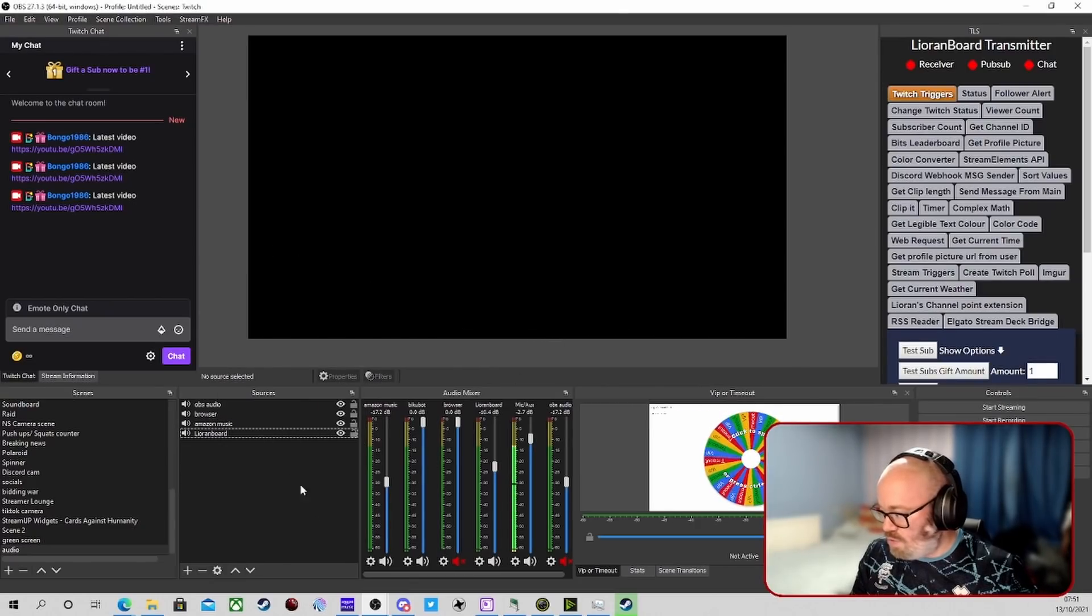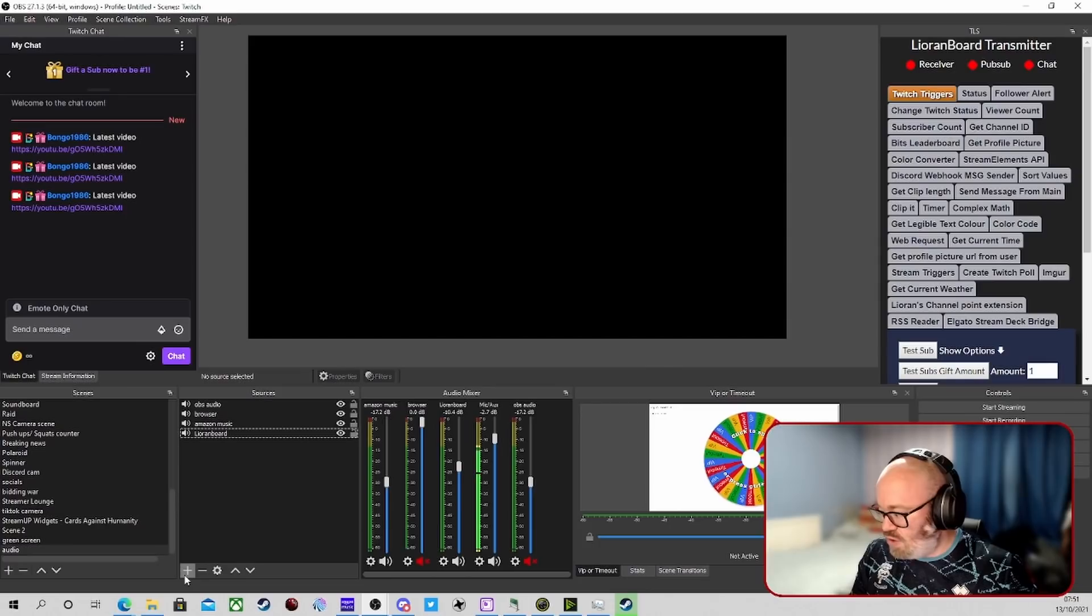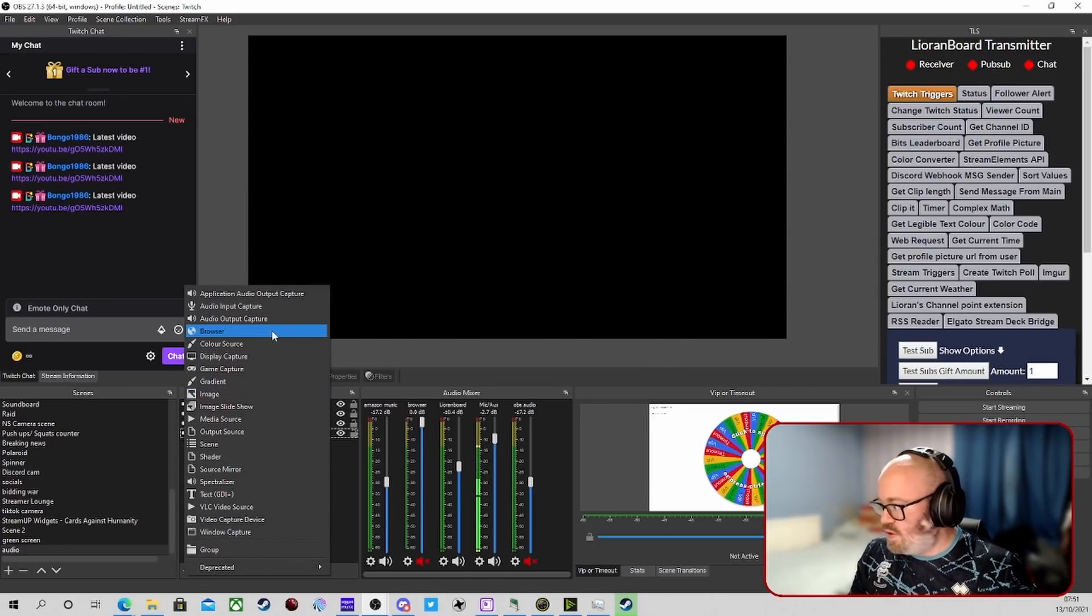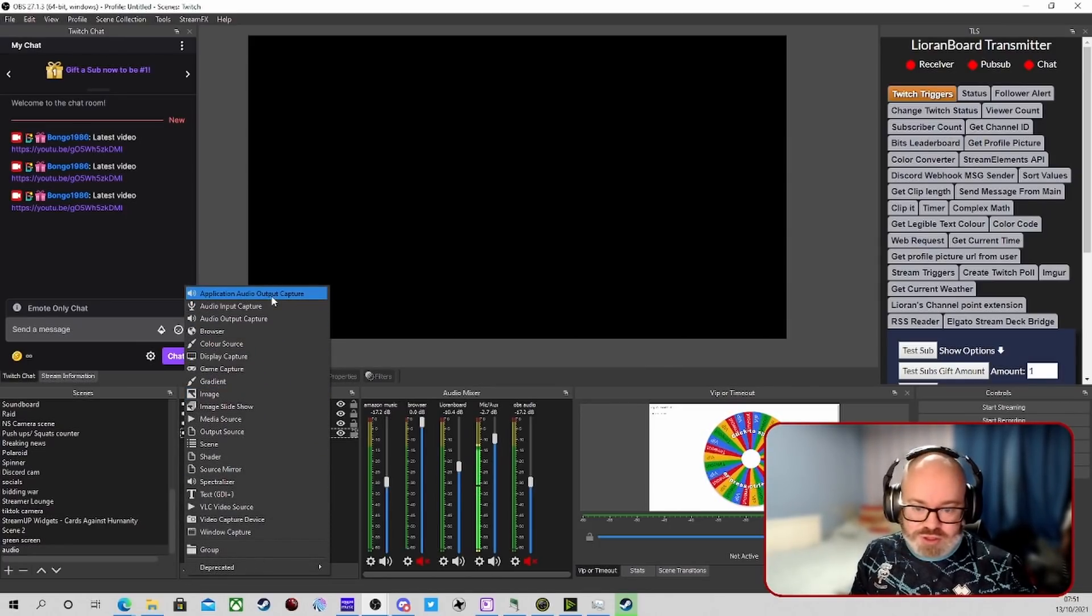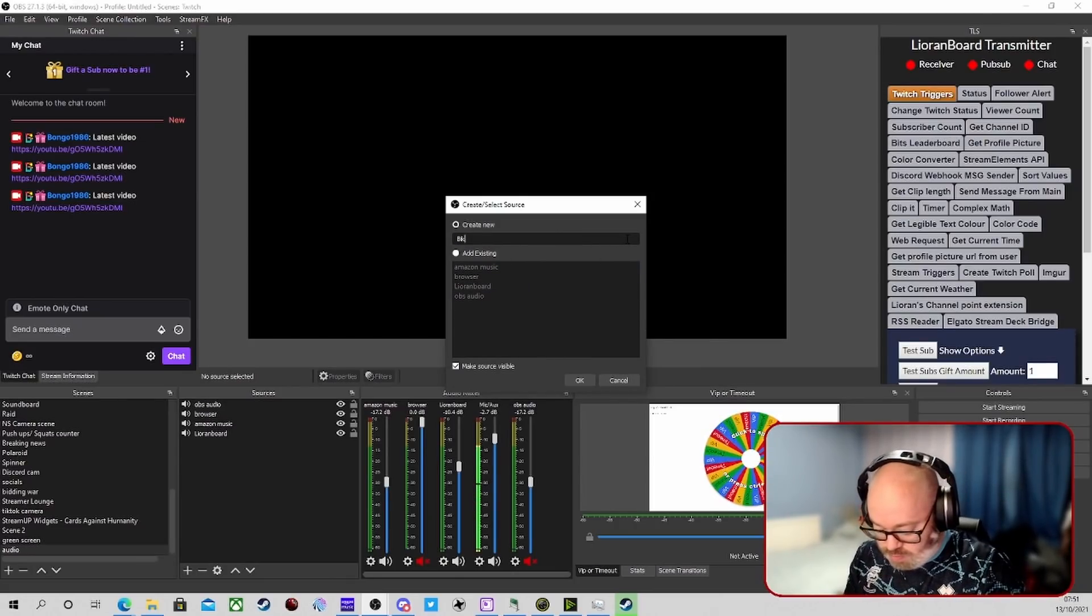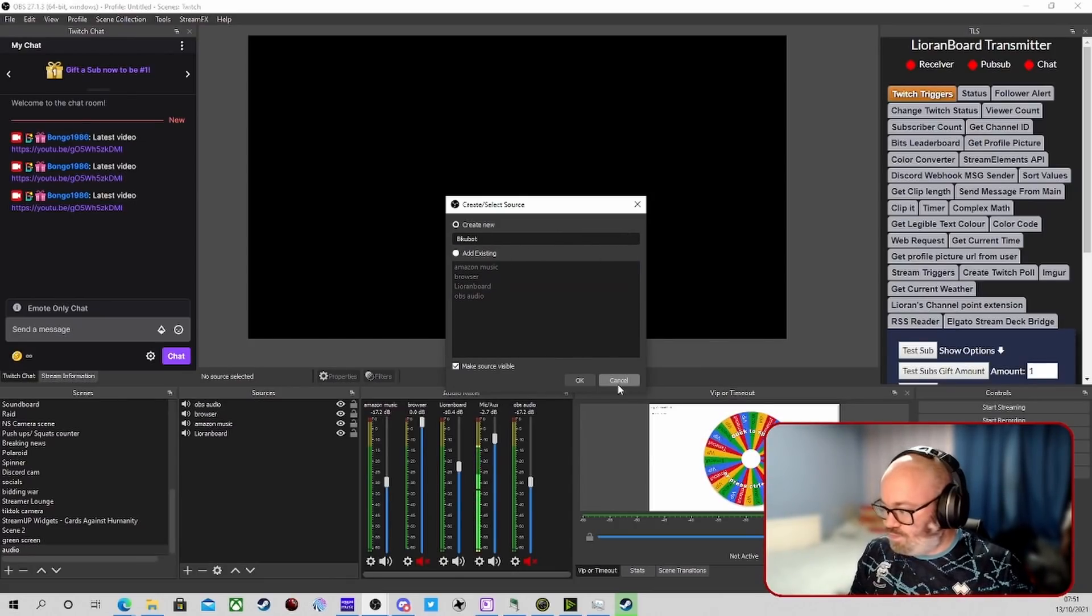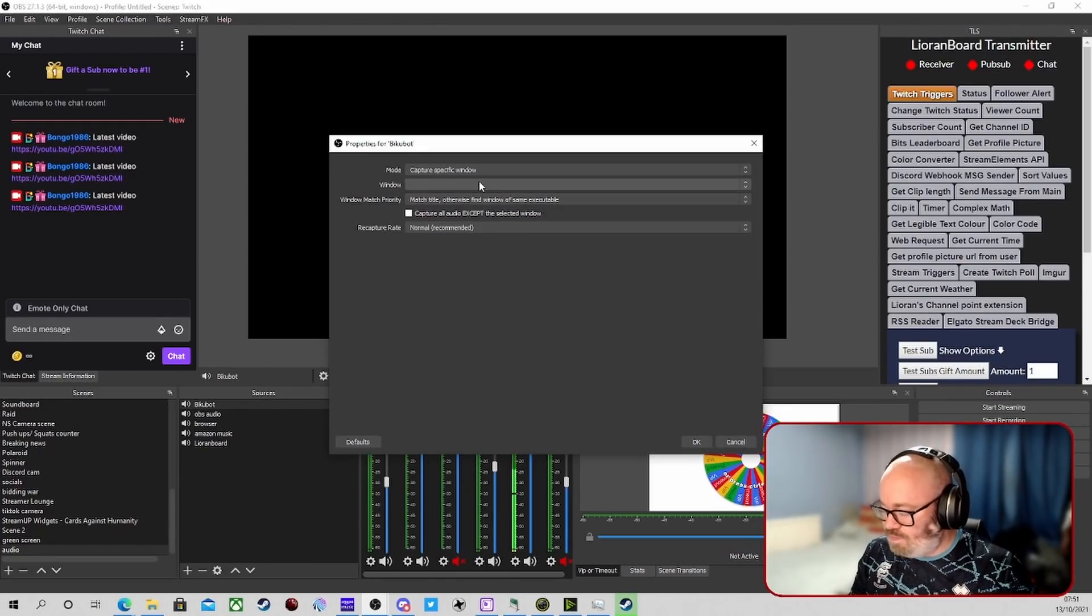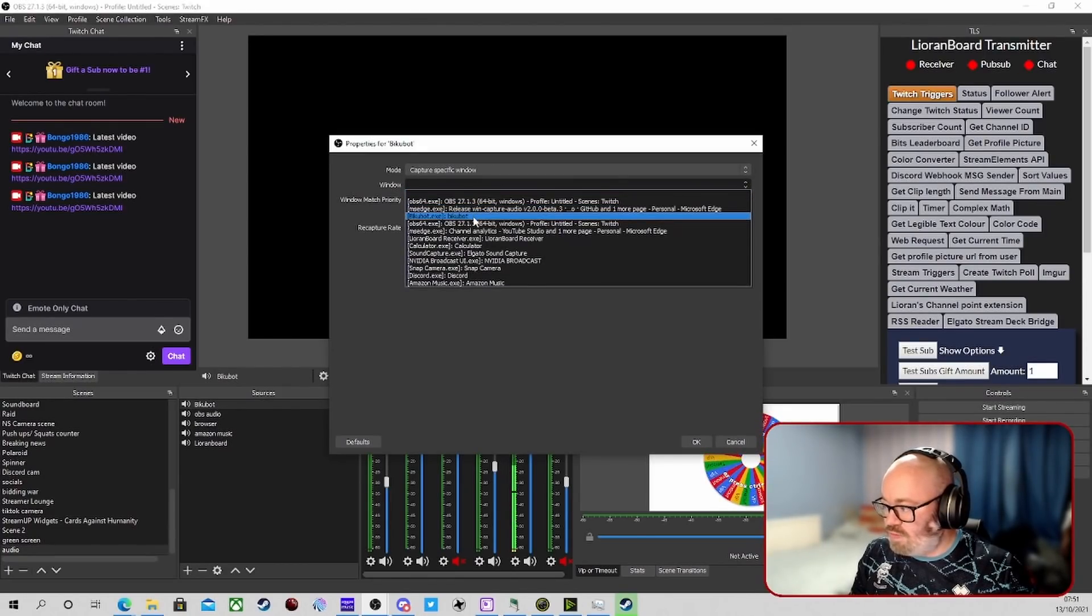We're going to add that one back in. To add a new one in, assuming you've got it all installed correctly, you're going to go to Application Audio Output Capture. Click on that. We're going to rename this one BQBot and press OK. We're going to capture a specific window. We will go into the list, we will find BQBot.